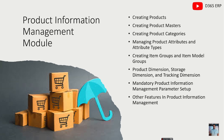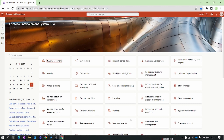By the end of the series you will have a complete understanding of how to manage your products effectively within a Dynamics ERP system. An important part of product information management is creating and managing the product, but before creating a product there are many mandatory setups we need to configure. In the first few episodes we will look into all the setups, and in future videos we will discuss the product creation process in detail.